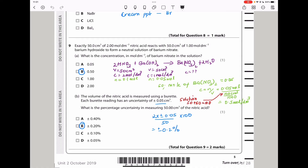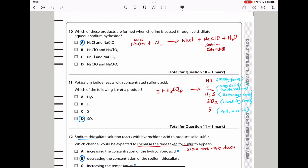Question 10 asks which products are formed when chlorine is passed through cold, dilute aqueous sodium hydroxide. This is a disproportionation reaction of halogens from topic 8. With cold sodium hydroxide, chlorine produces an oxidation state of +1 in sodium chlorate(I), as well as chloride ions (−1) in sodium chloride. The answer is A: sodium chloride and sodium chlorate(I).